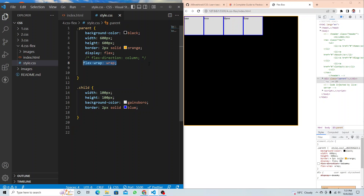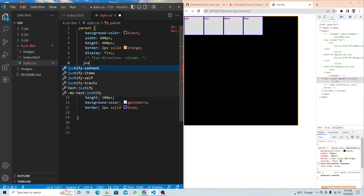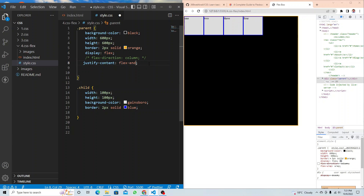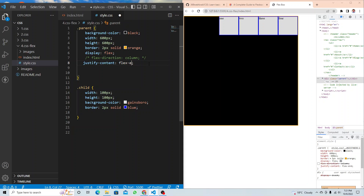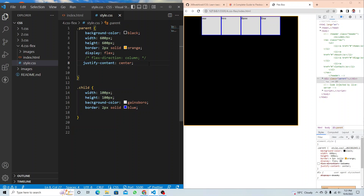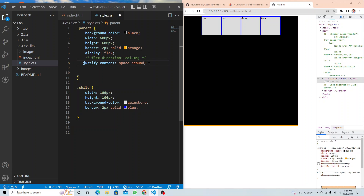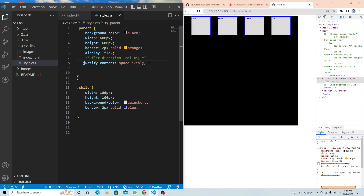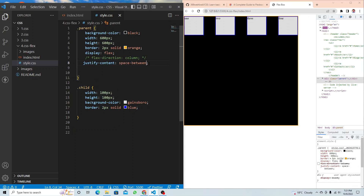Now the important topic: `justify-content`. `flex-start` is the default. `flex-end` moves items to the right side. `center` moves all items to the center — you'll use this most. Then there are three spacing options: `space-around` adds space all around with more space in the center; `space-evenly` spreads items out equally; and `space-between` puts space only between the children, not on the edges.